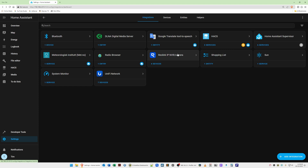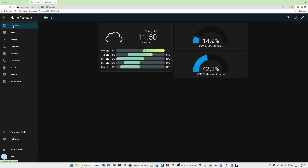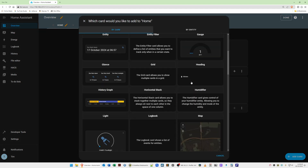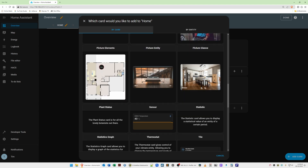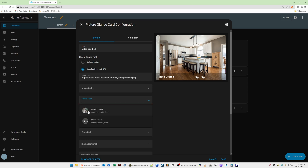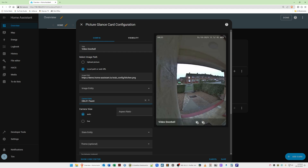Now we can add the video feeds to the Home Assistant dashboard. Click Overview on the left-hand side, then select the pencil/edit icon in the top right corner, then Add Card in the bottom right corner. Scroll down until you find Picture Glance and click on it. For the title, give it a name — we'll call it 'Video Doorbell'. For the camera entity box, select the arrow and choose your camera — in this case DBL 01 for the doorbell. A picture of the video doorbell now appears.